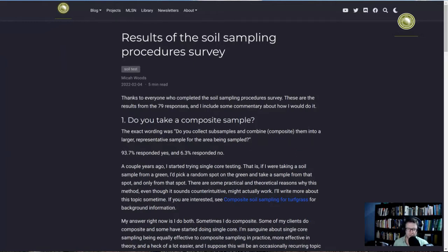I had 79 responses to this complete survey. The survey had seven questions, but if you answered no to a particular question, sometimes you skipped a follow-up. Five people answered no to the first question and skipped to question four. Here are the results. This shows there are some opportunities to standardize things and possibly make more accurate and consistent sampling procedures that will lead to improved nutrient management of turfgrass sites.